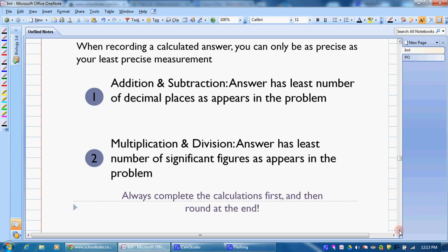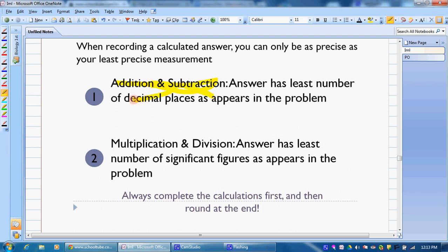For multiplication and division, your answer is going to have the least number of significant figures. So the key is: adding and subtracting, we're looking at decimal places; multiplication and division, we're looking at number of significant figures.